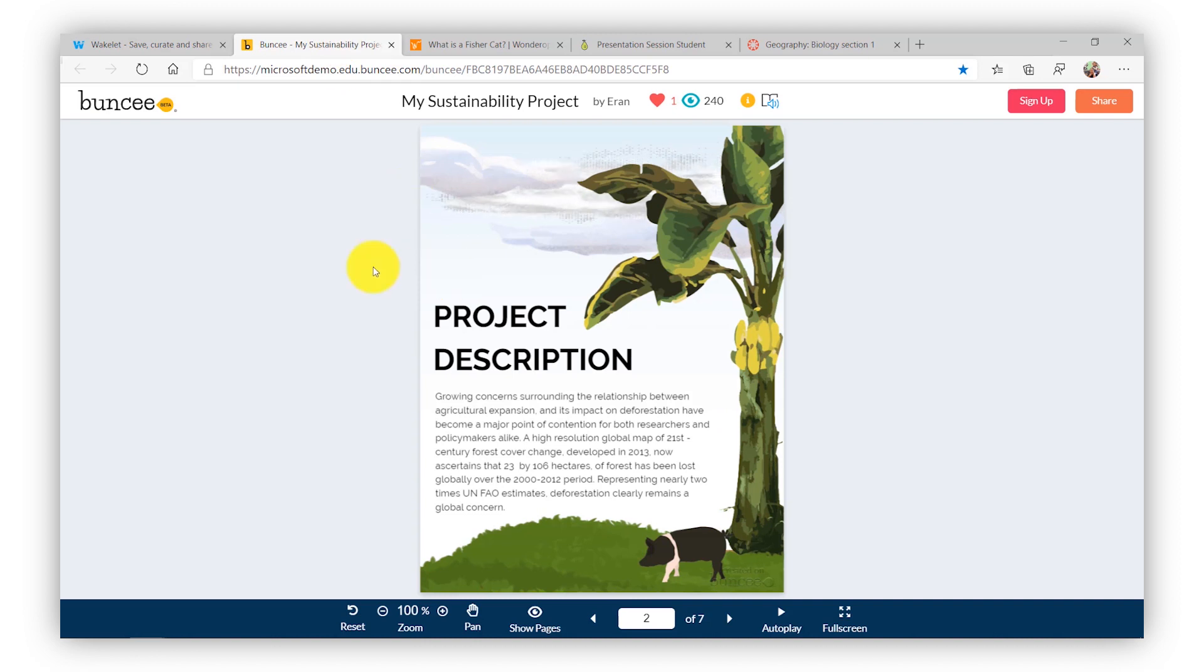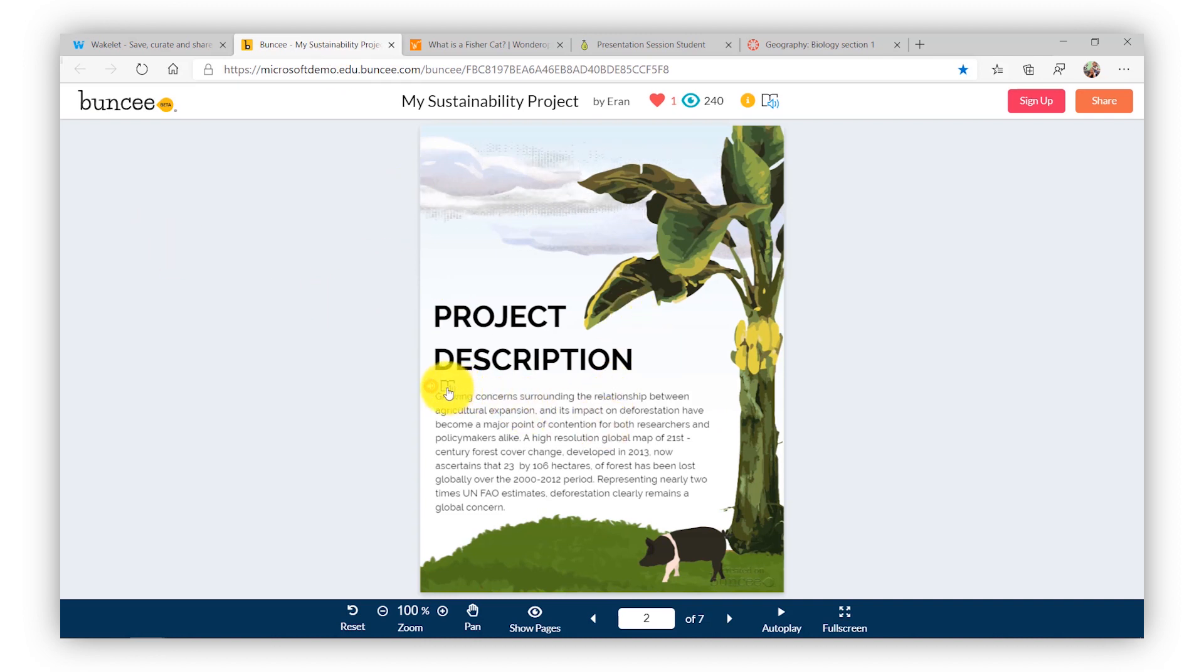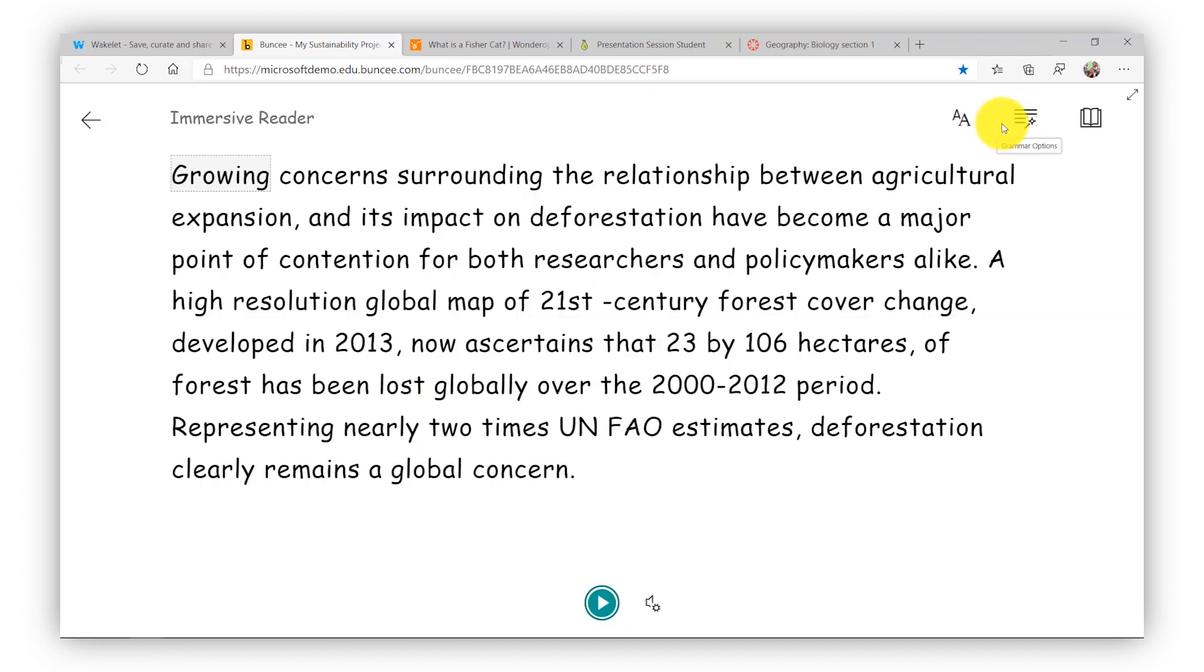Now the great app is Buncee. So I'm here in Buncee and I've got a Buncee and you can see they've added the Immersive Reader on hover. So when I click it, again, I get the full Immersive Reader.